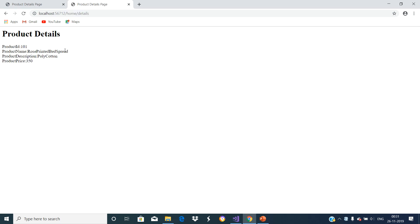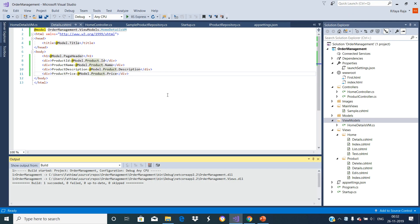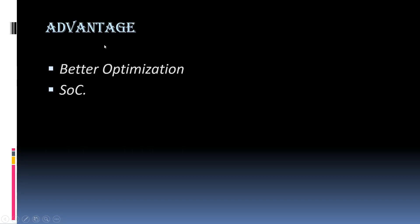See the output as expected. We are now using strongly typed ViewModel. The main advantage of this ViewModel is proper separation of concerns and better optimization.